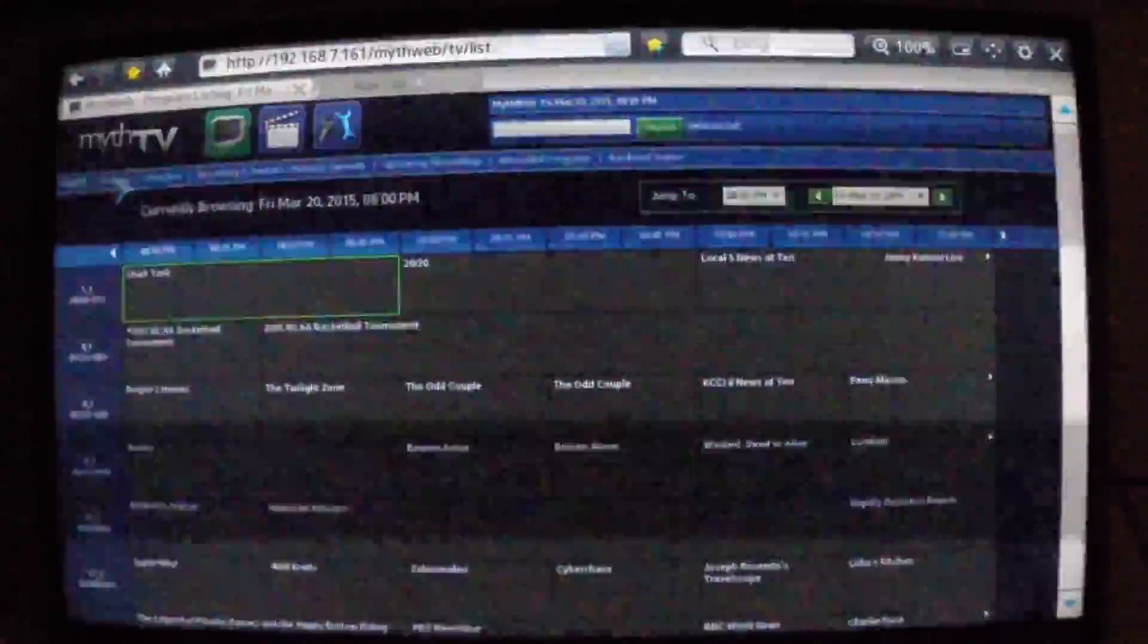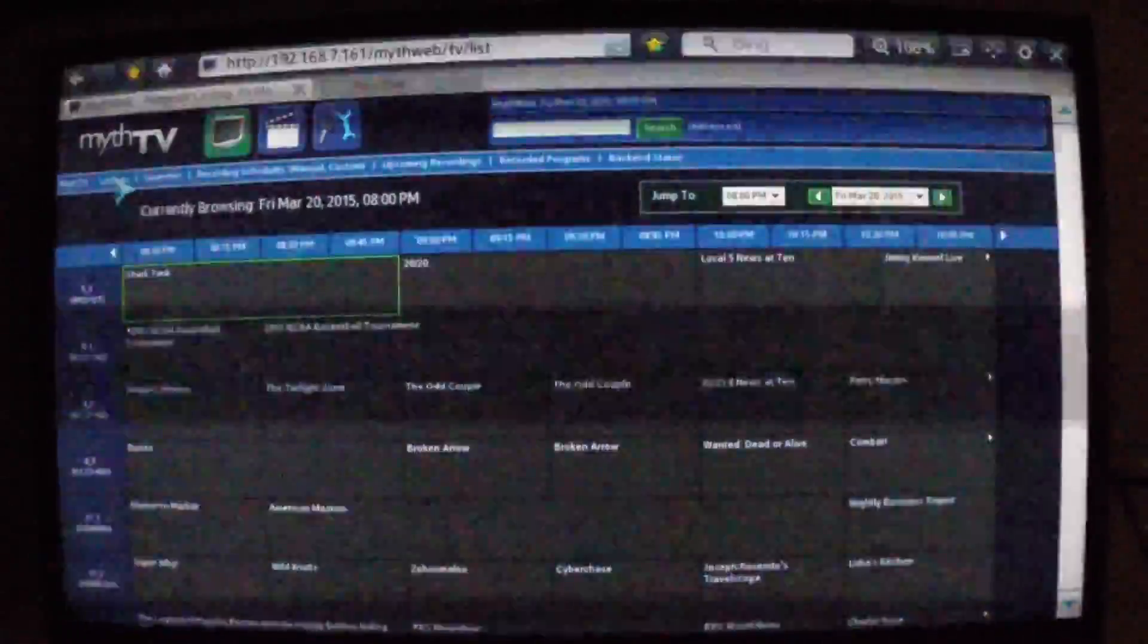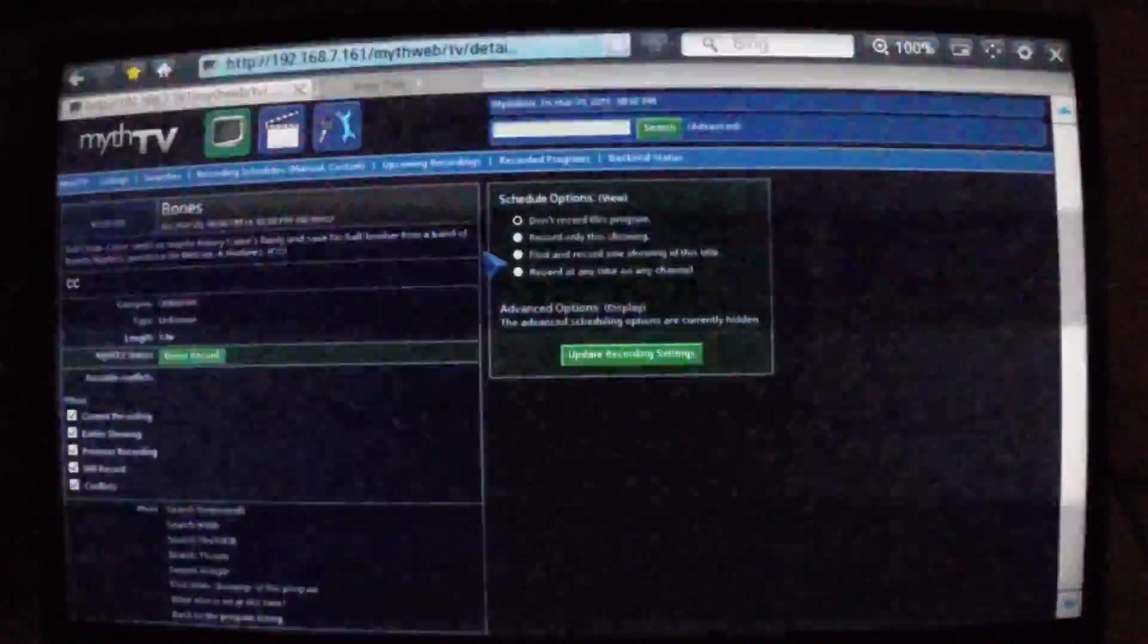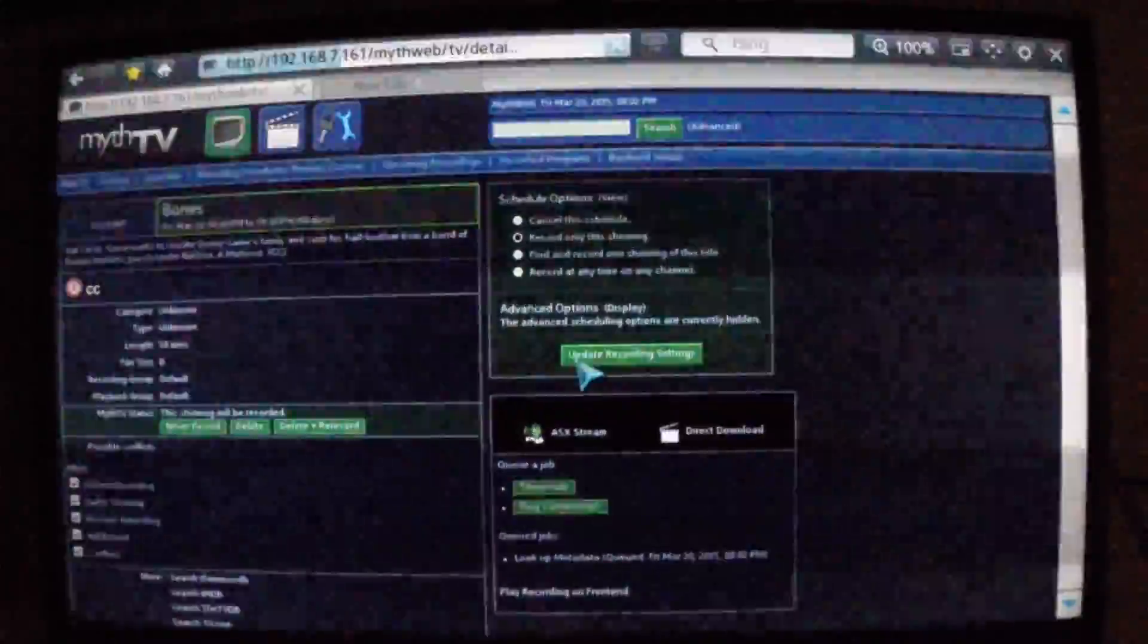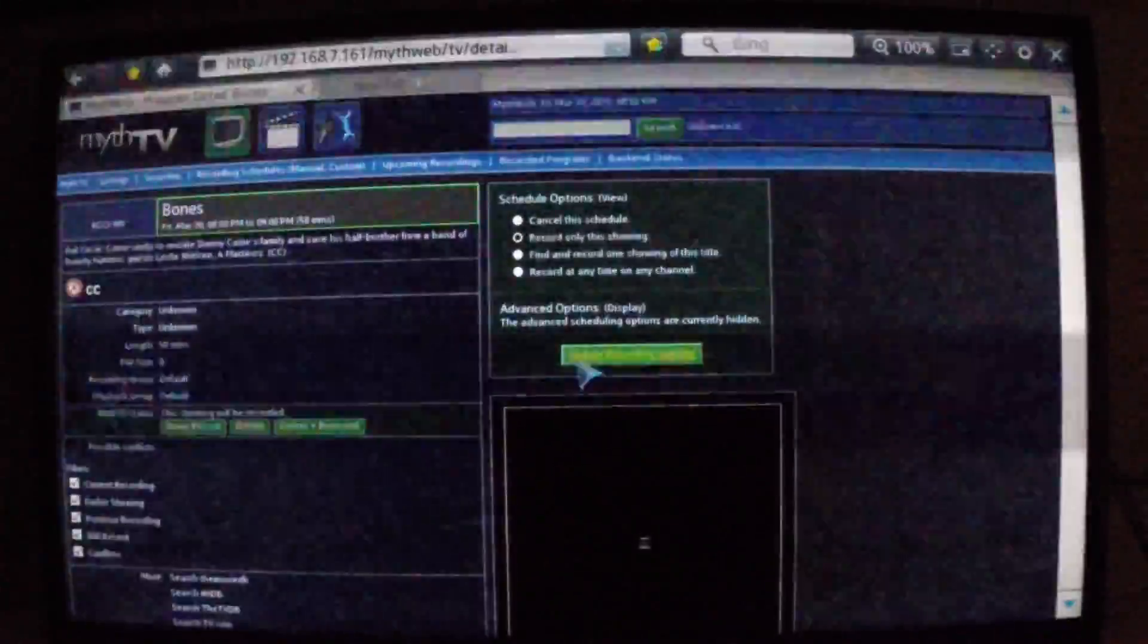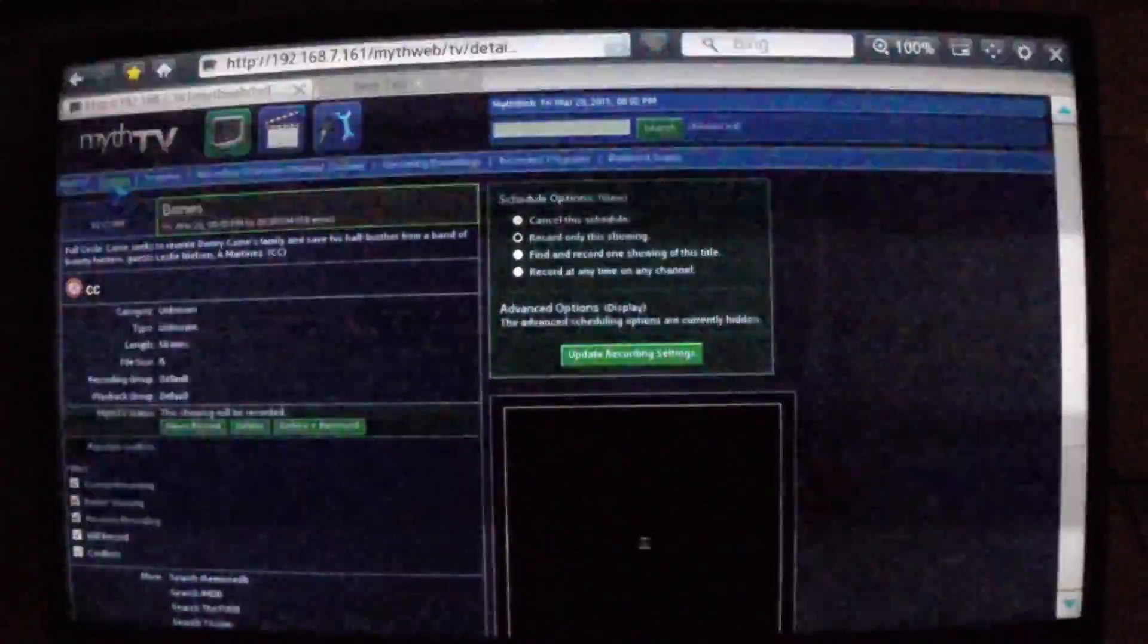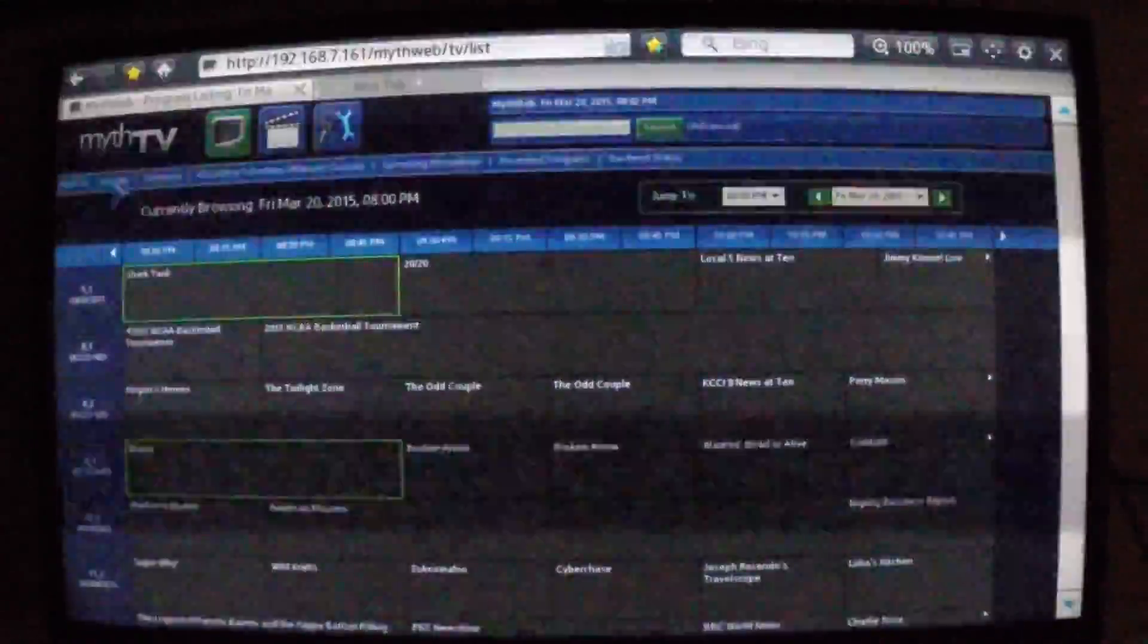We can then go to another show. I see Bones down here. Since I'm using a two-tuner system, I can record two shows at once, so we'll record Bones also. And if we go back to the listing, we'll see Shark Tank and Bones are both highlighted.